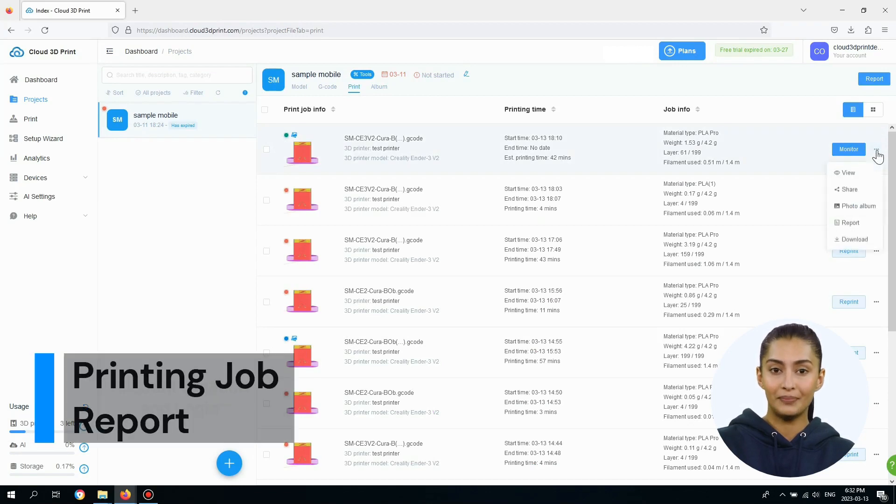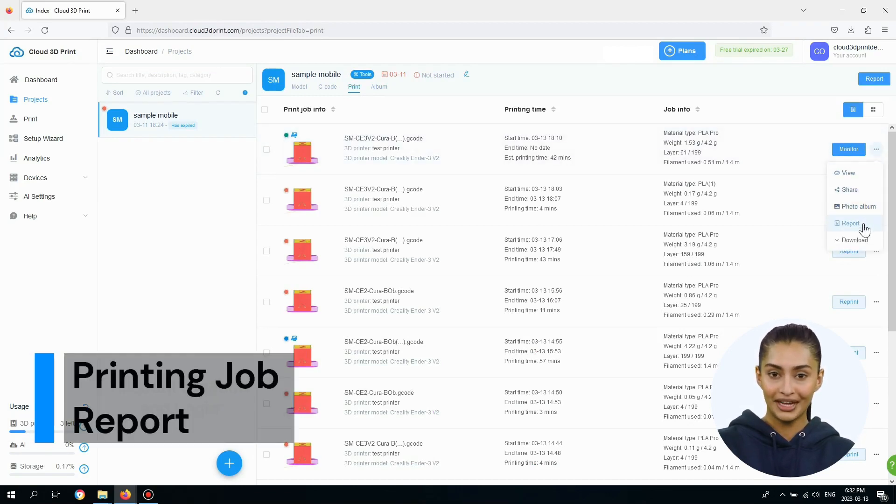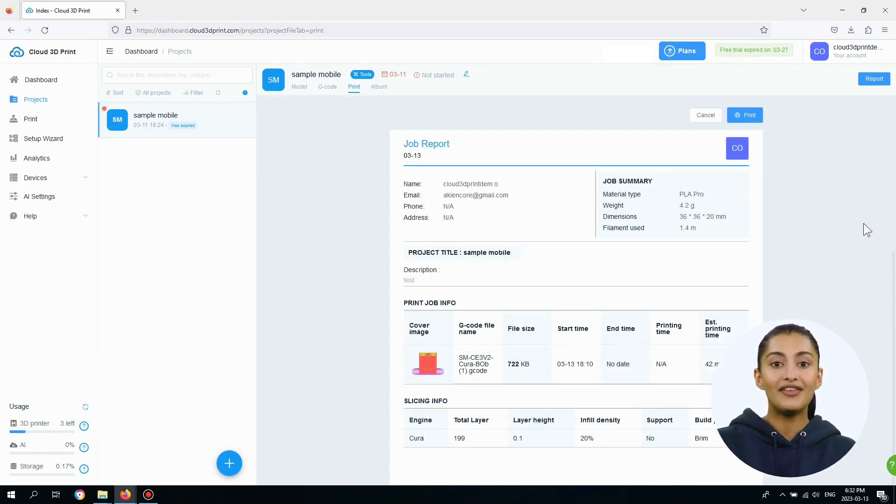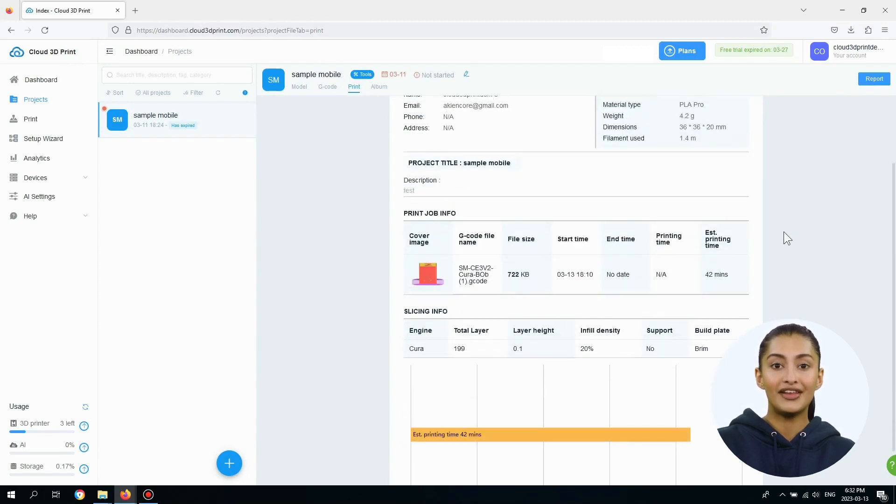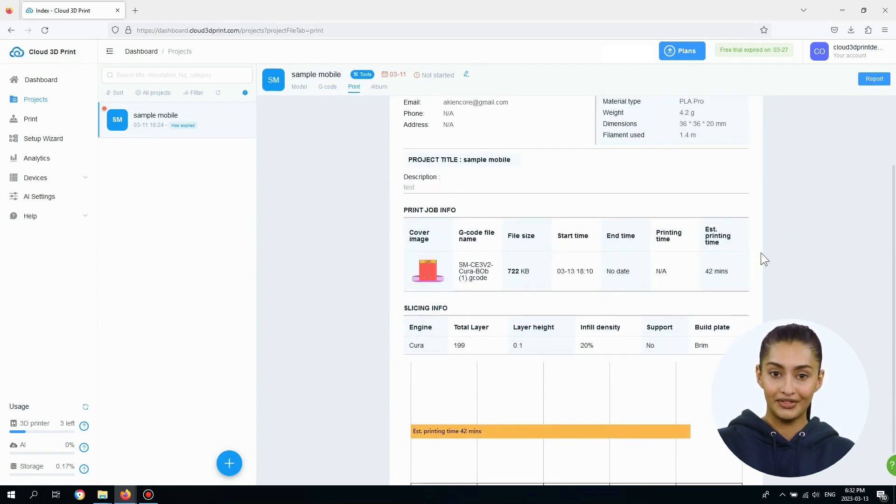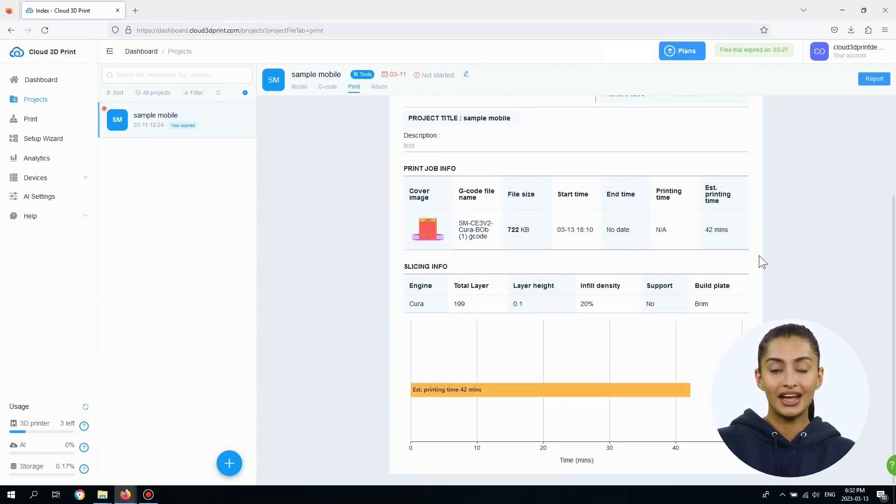For each 3D printing job, you can view the printing job report including user info, job summary, project info, job info, slicing info, and graph.